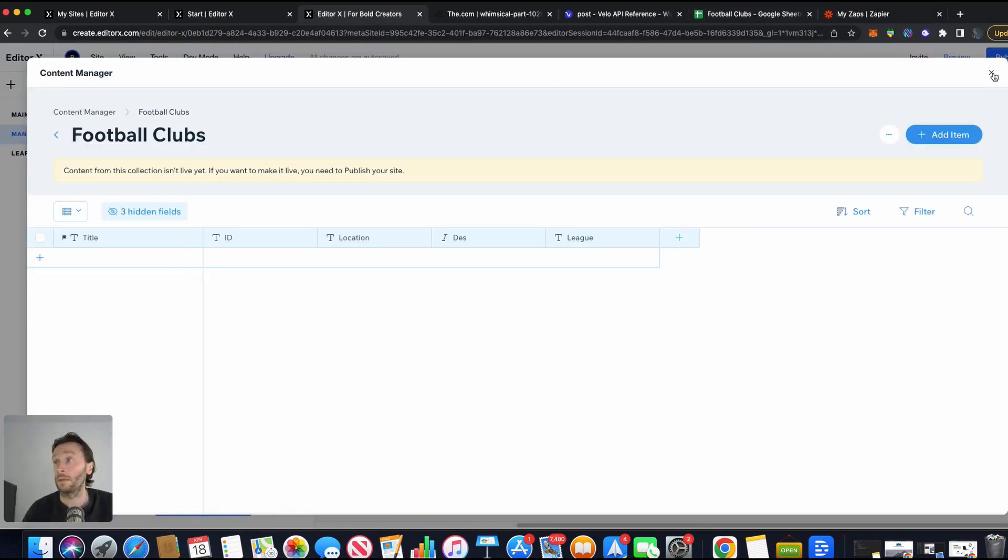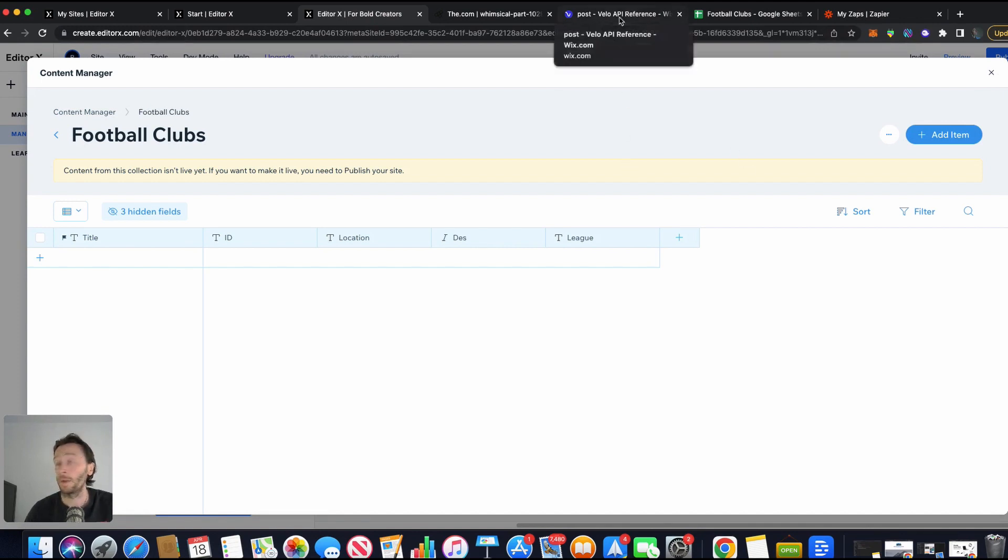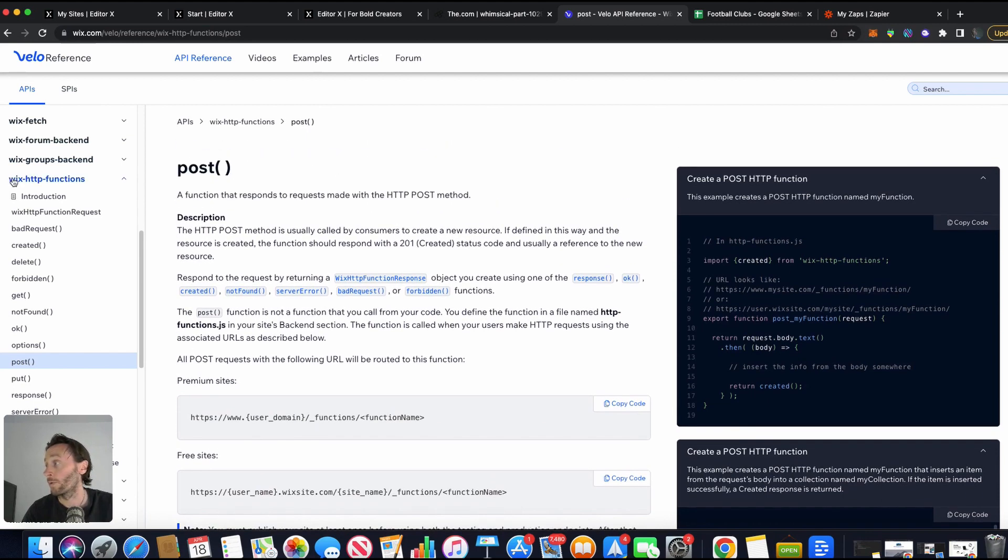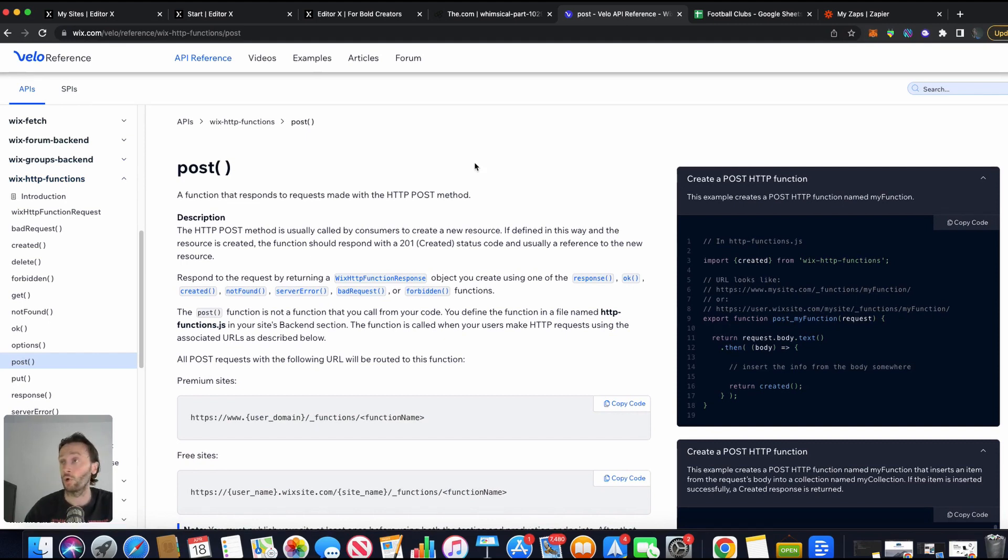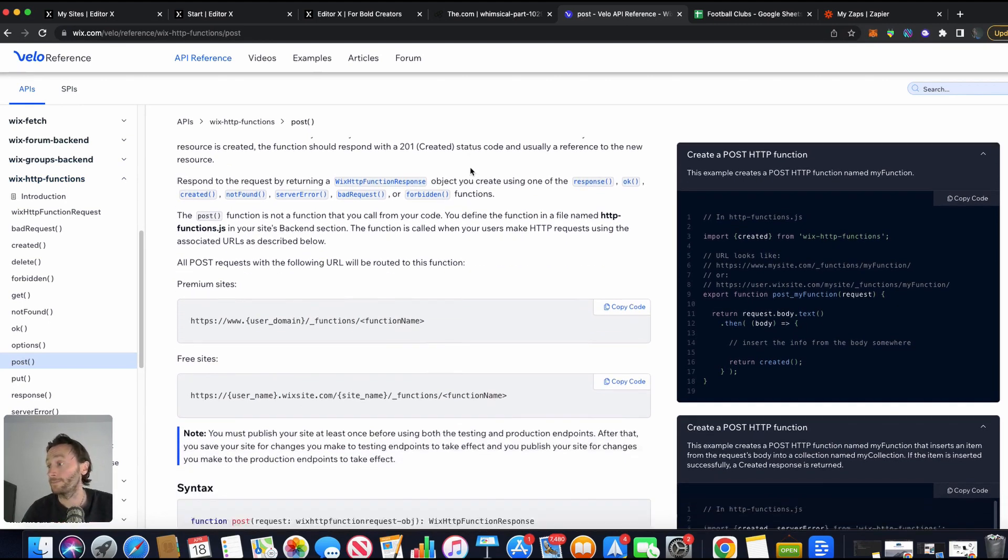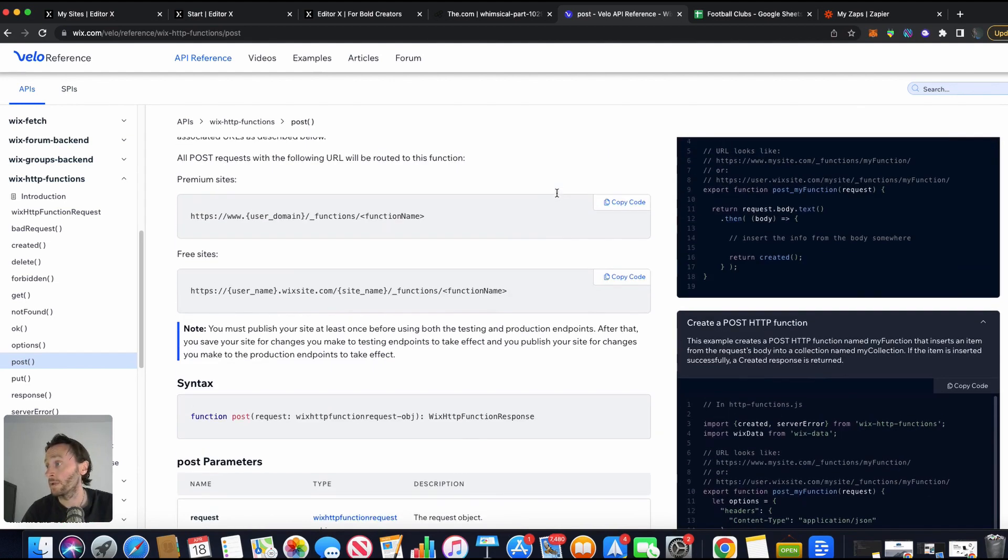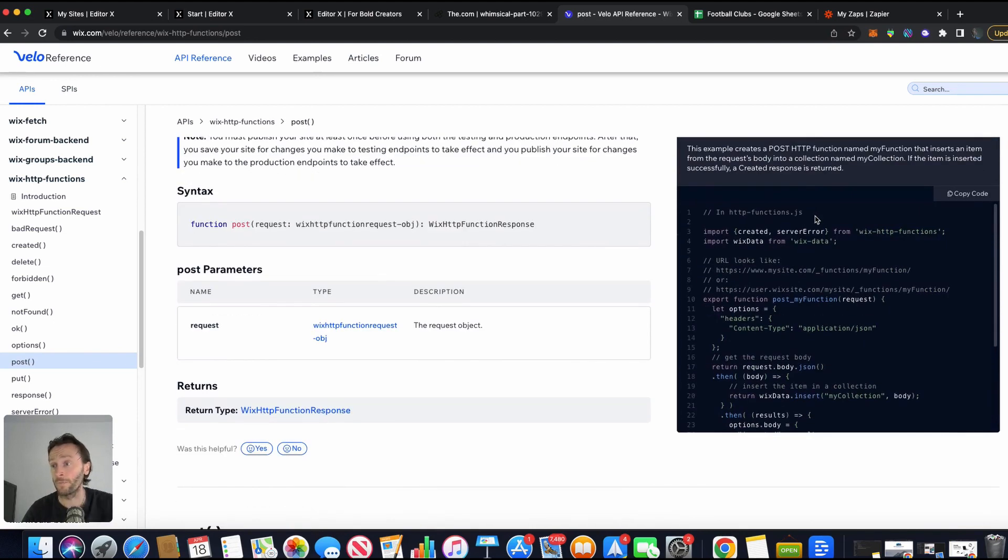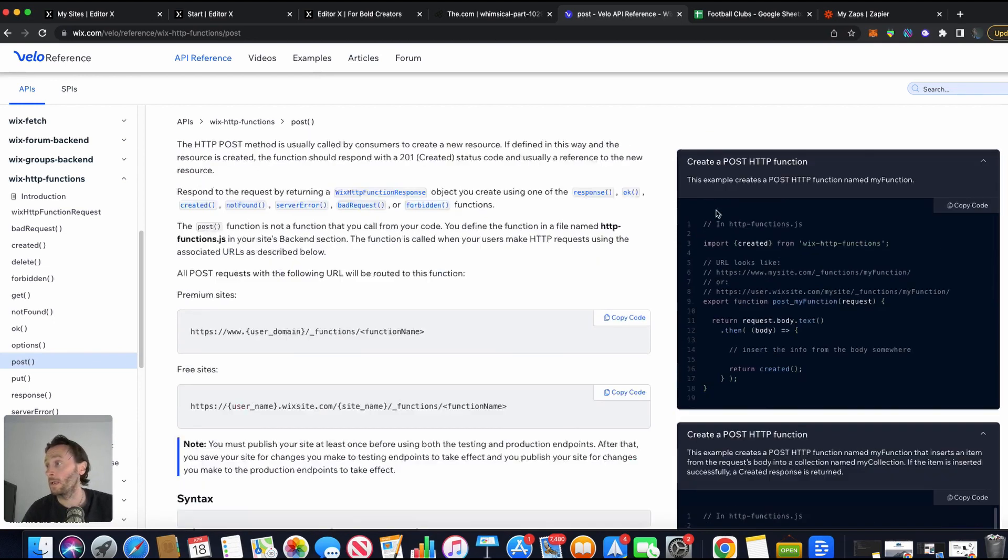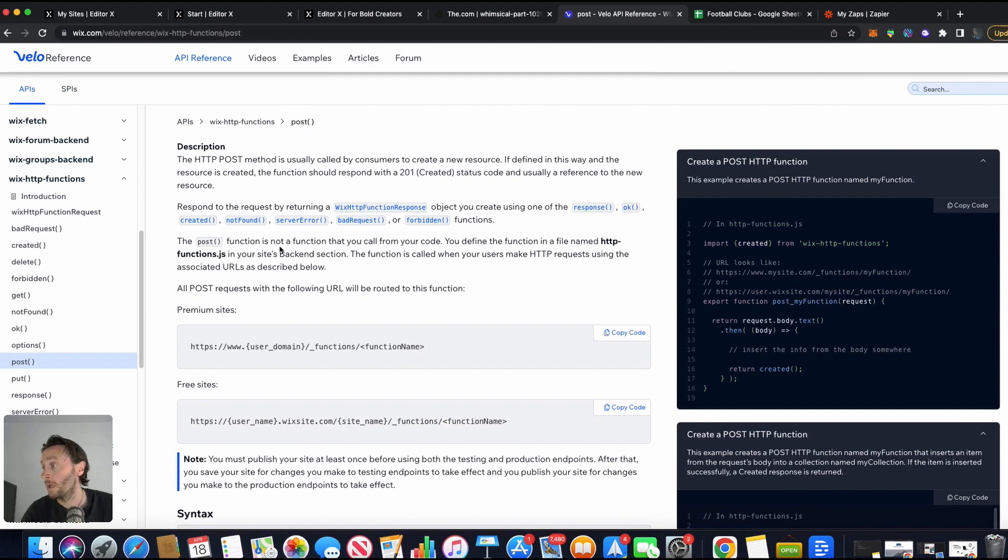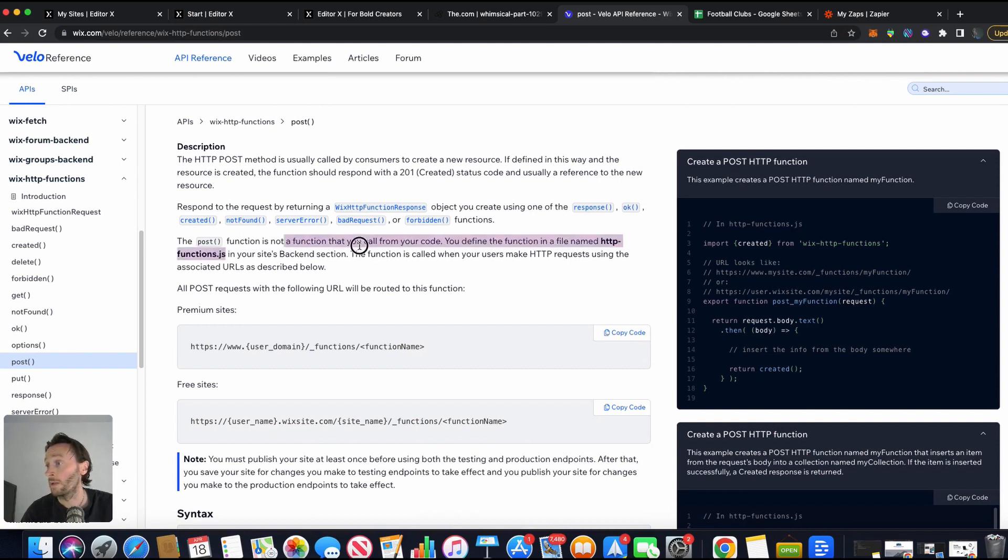Perfect. So now what we need to go to is, I'll link this in below, is the API documentation. And what's going to do, Wix HTTP functions post. Because we're posting a record into our back end. Now, all you have to do is basically follow this, follow this recommendations here. So we have to use this URL. What first thing we have to do is, as it says here, the post function is not a function that you can call from your code. You define the function without name. So we need to create this in our EditorX site.